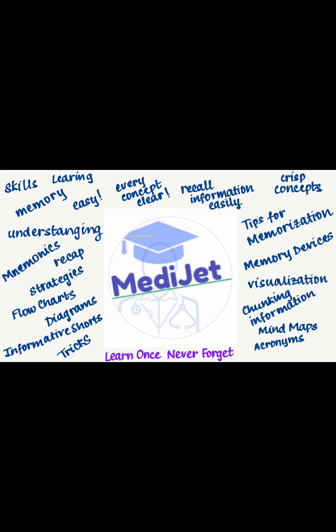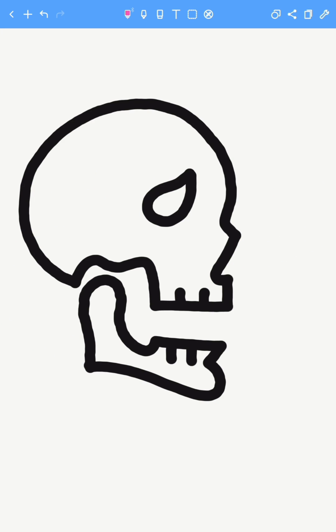Without further ado, let's start today's video. Hello everyone. The upper jaw is known as the maxilla while the lower jaw is known as the mandible.